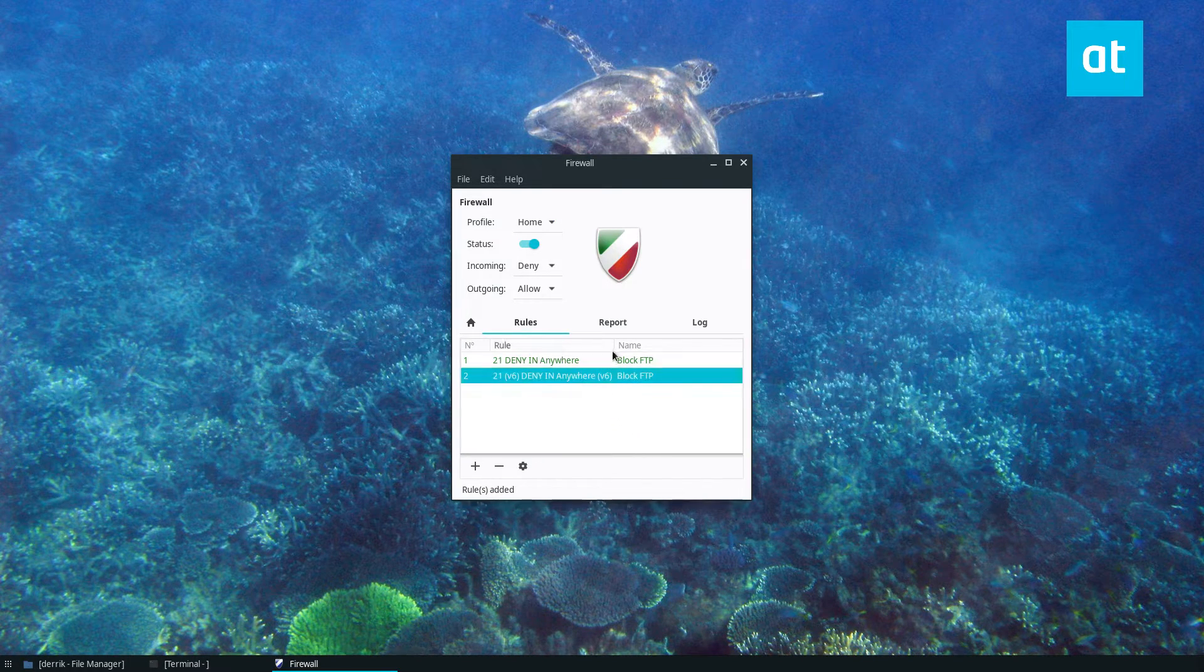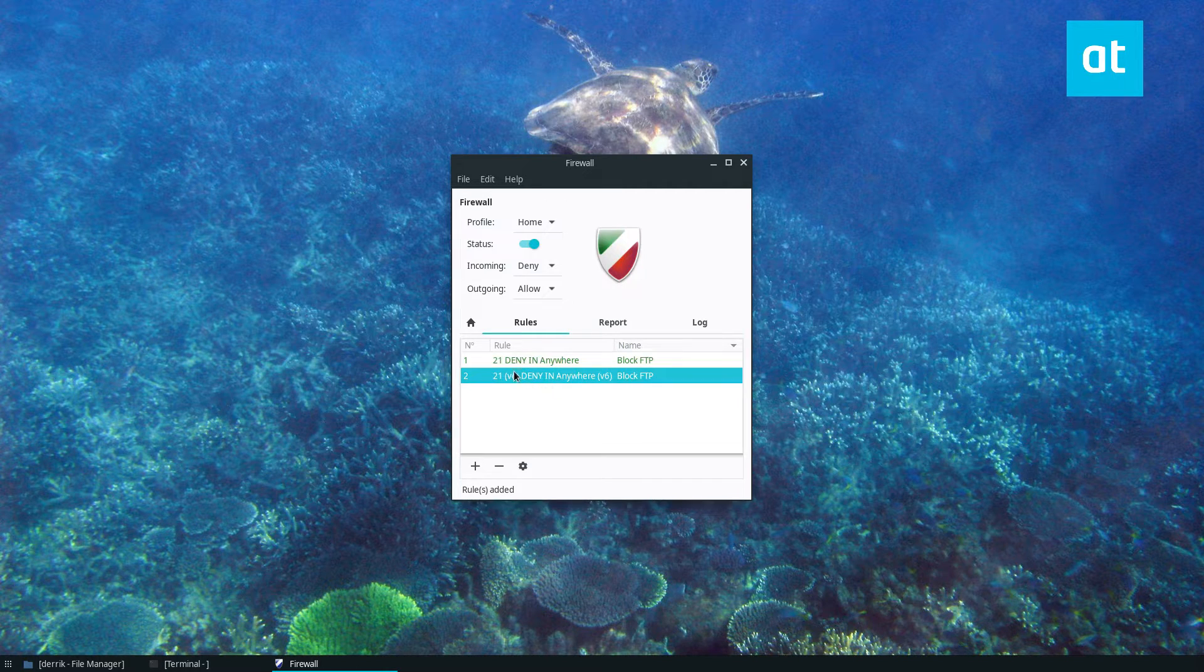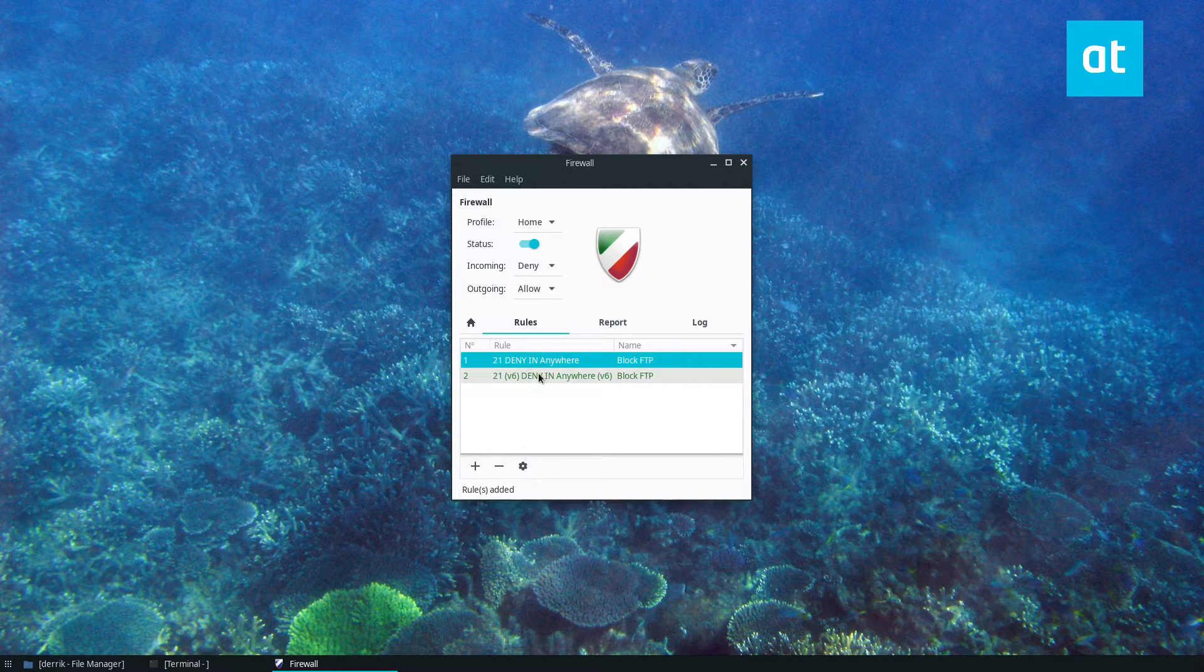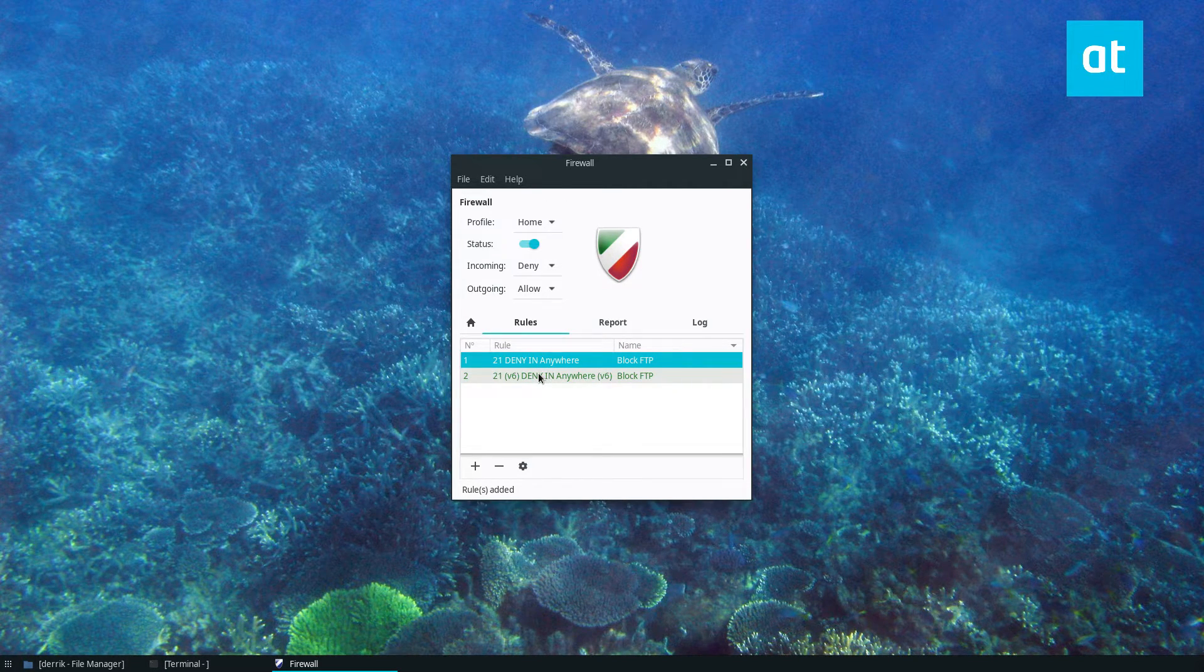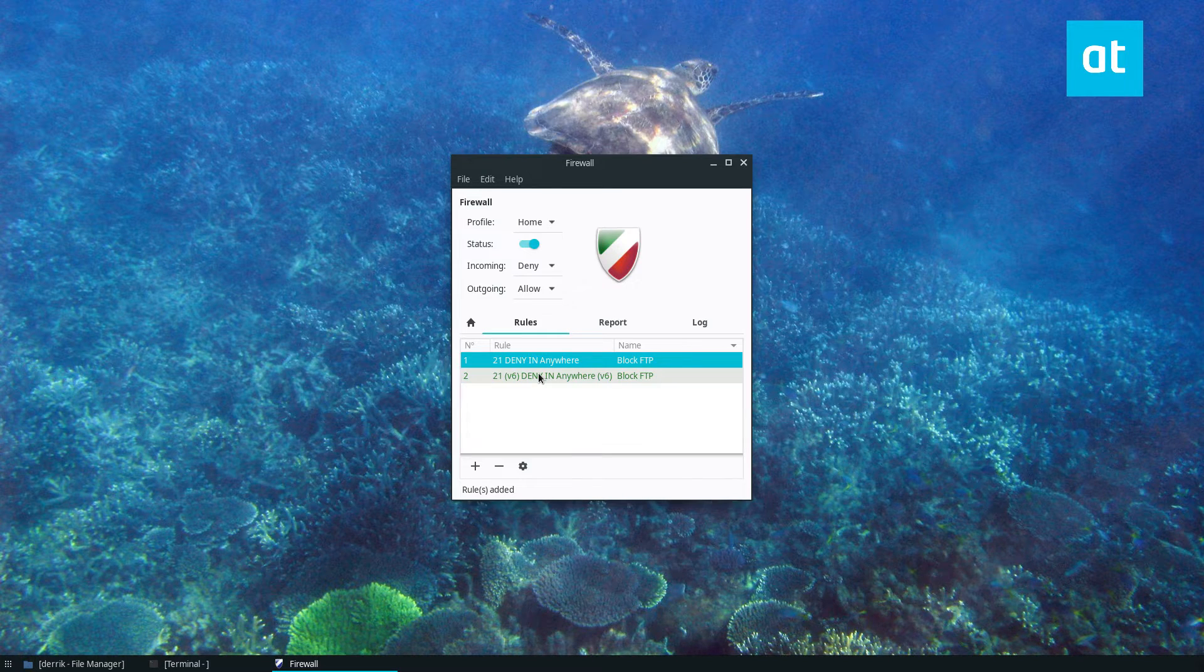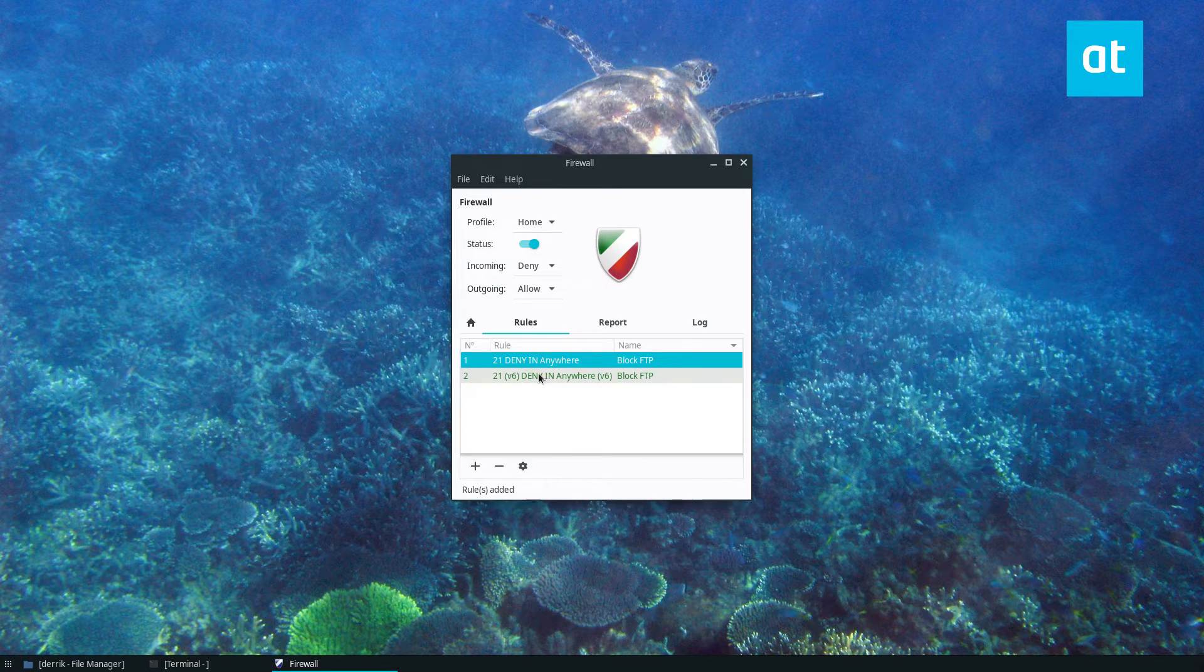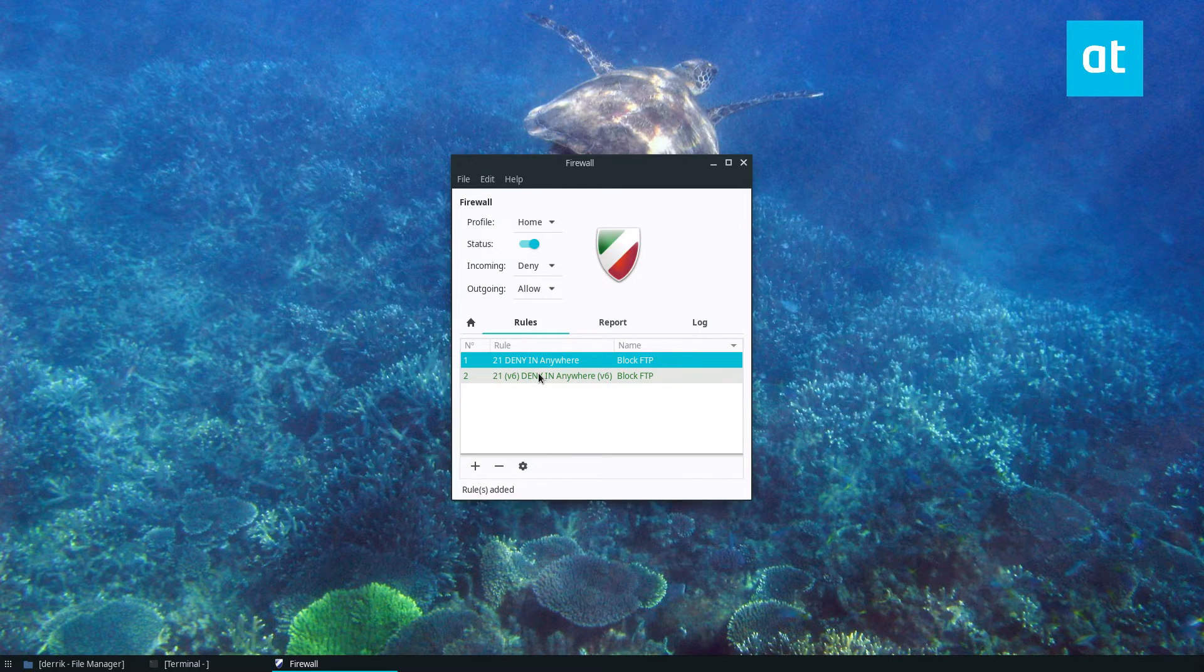Now it's going to block the FTP port and it's that simple and you can do this with any port you like. It doesn't have to just be 21. It can be any port.